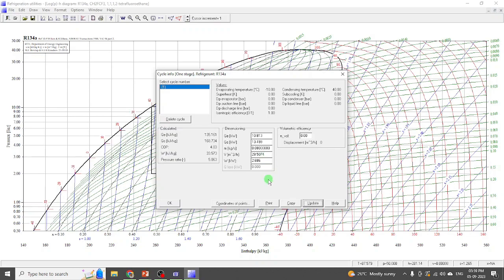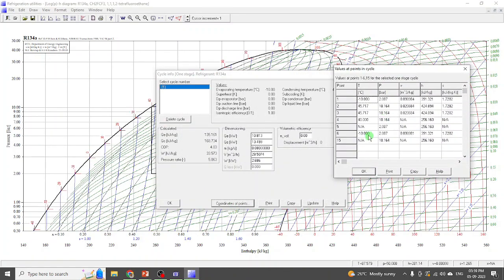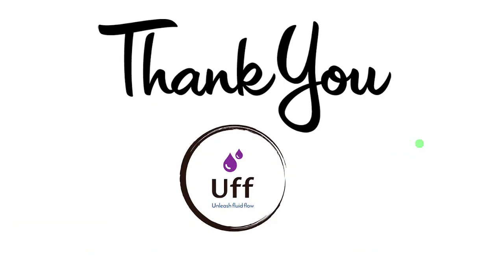If you have the refrigerant flow rate, you can put that value here — for example, 0.08 kg per second — click the update button, and you will get the actual heat absorbed in the evaporator in kilowatts, heat rejected from the condenser in kilowatts, work input in kilowatts, and all other values. You can also click on another icon to find the coordinates of each point. That's all from this video on how to use CoolPack software for a simple vapor refrigeration problem. Please subscribe, like, share, and comment.